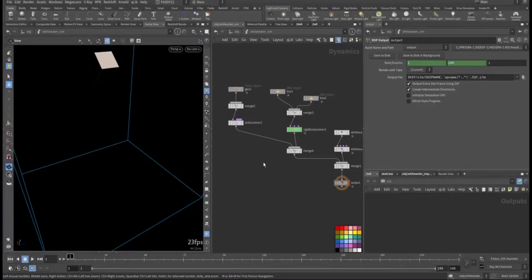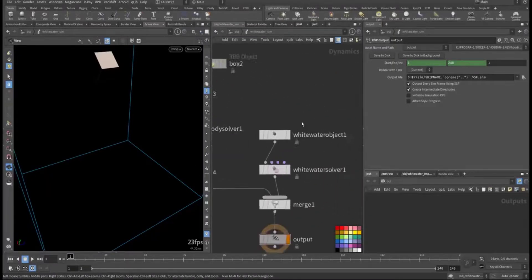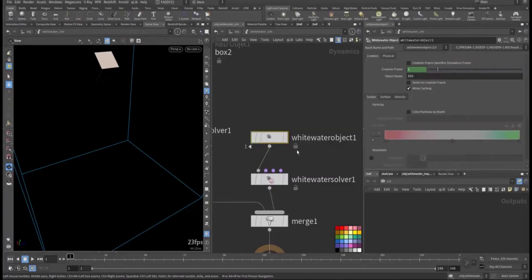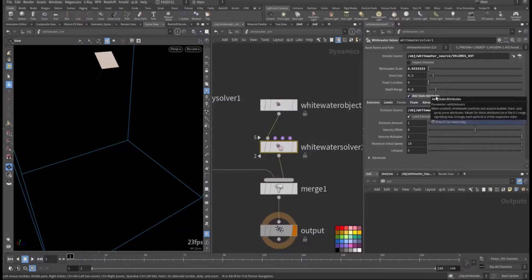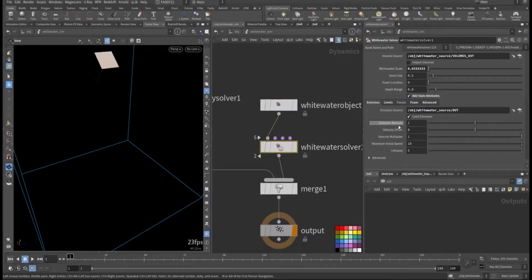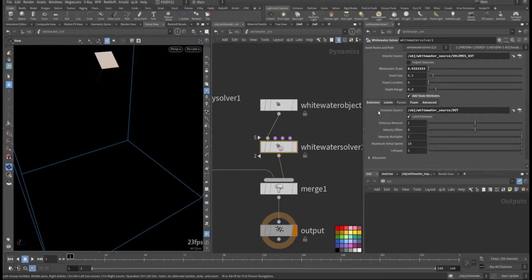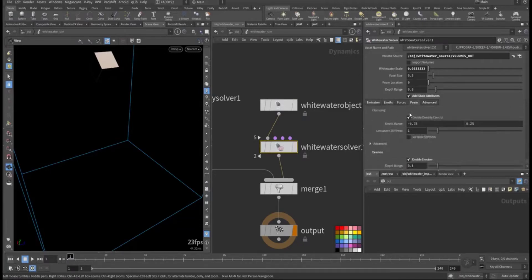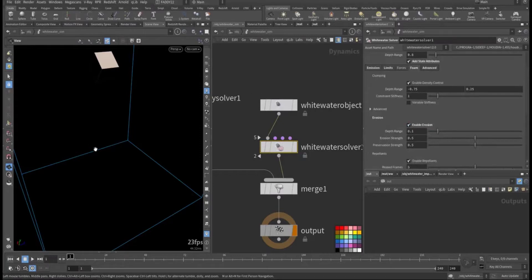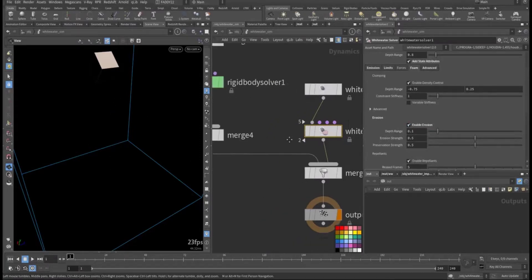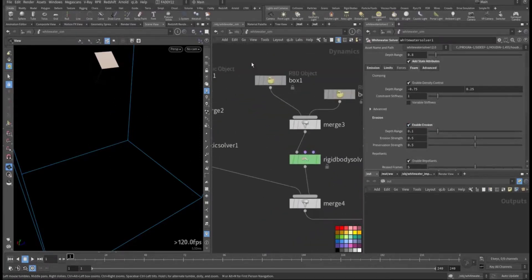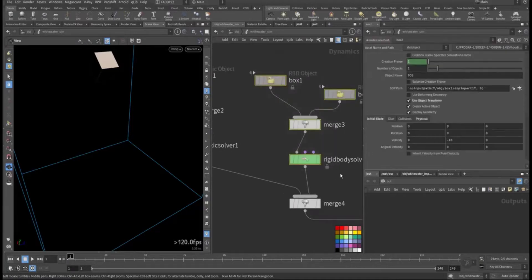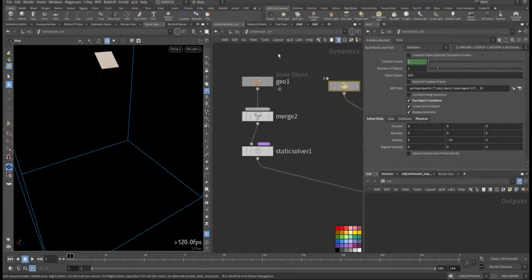In the whitewater object I have whitewater source. I added a stat attribute so I will have bubble, spray, and foam. I keep everything near to the default. Only erosion I enabled it so I'll have more gaps in the foam. I added also the rigid body and the static body.